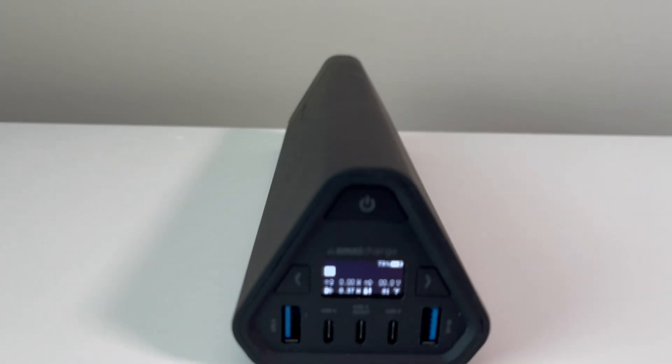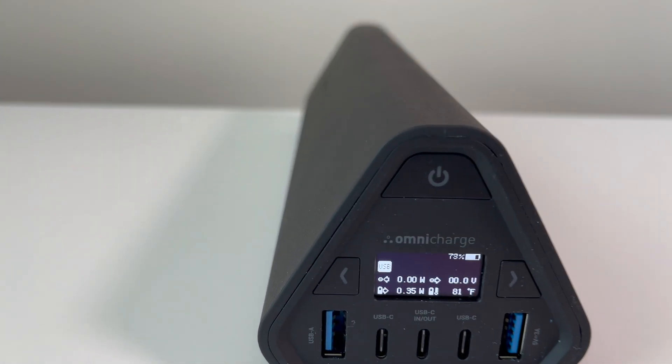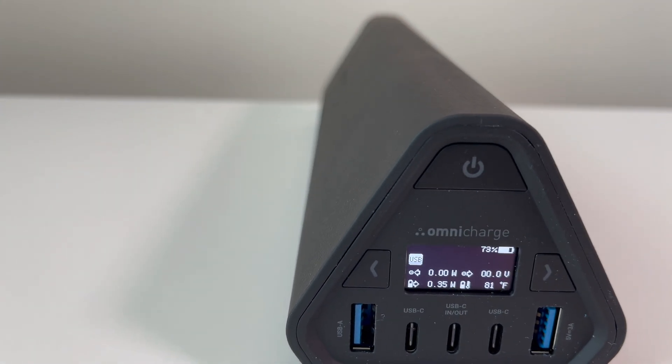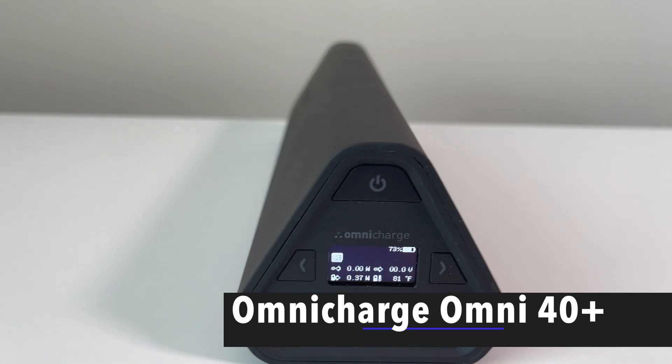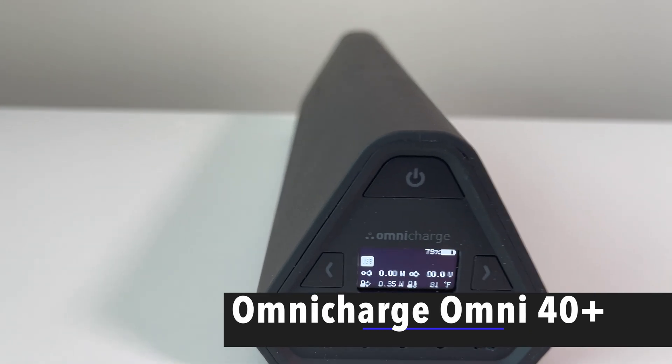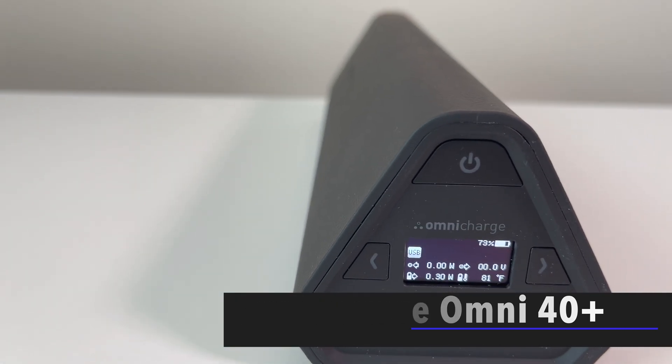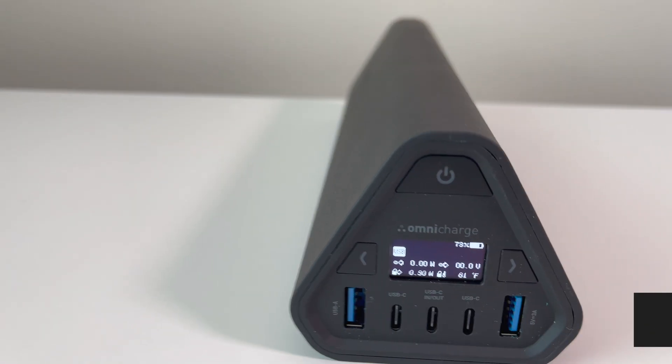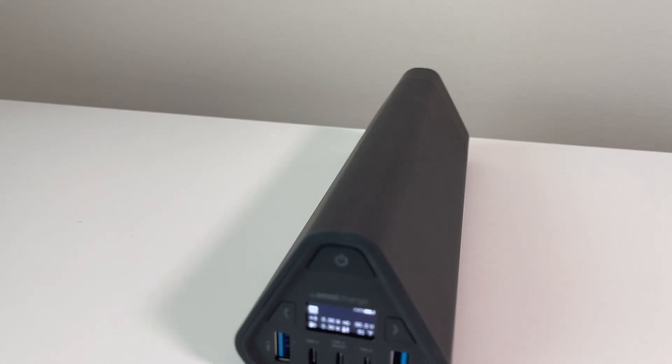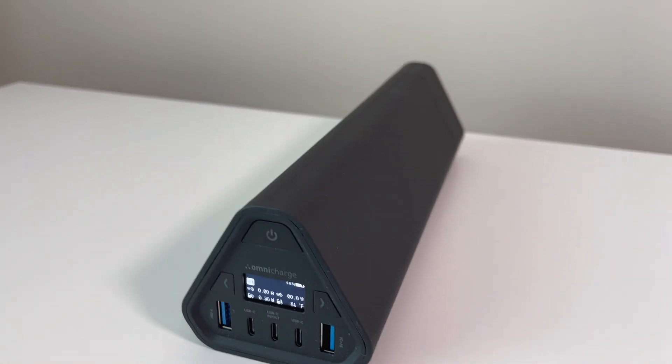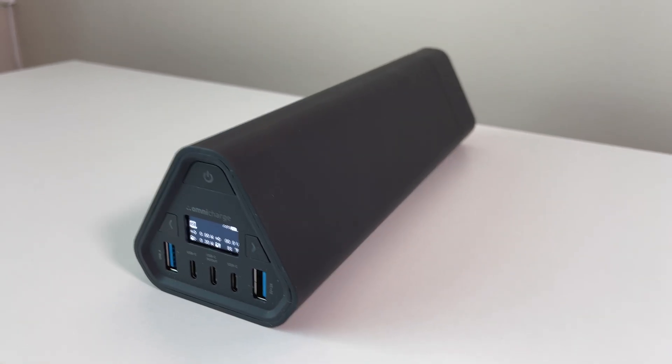The Omni 40 Plus. Hello everyone, welcome to Bryan Unboxed. In this video, we will look at a portable power solution by OmniCharge, the Omni 40 Plus. I will go over specs, features, show it in use, then give my thoughts.